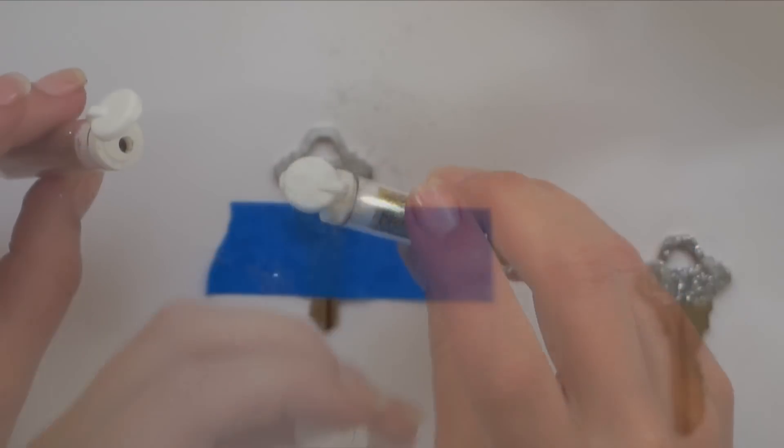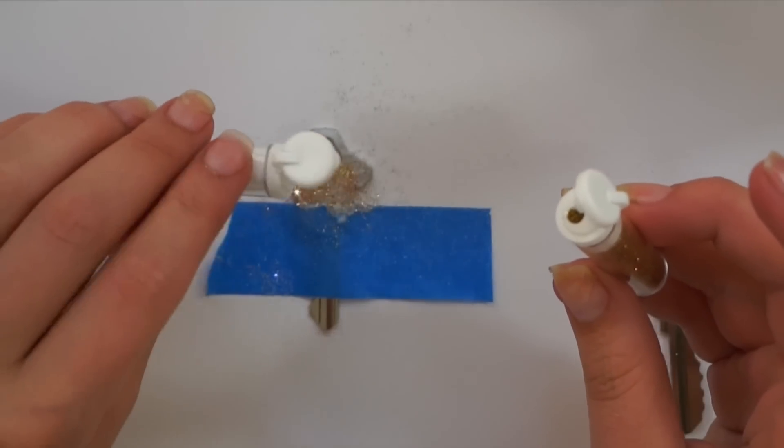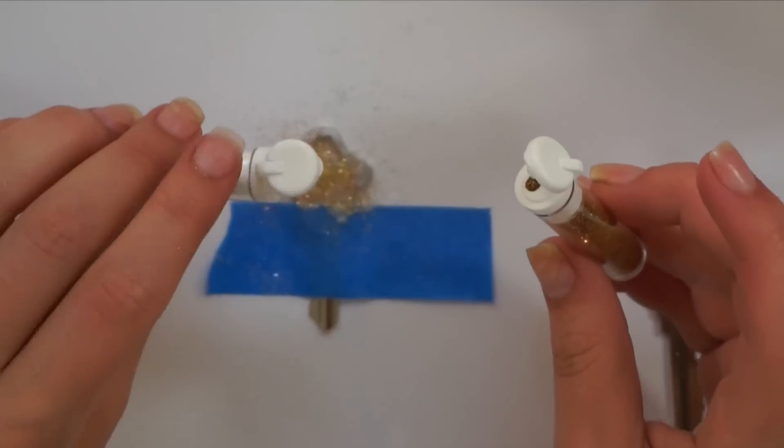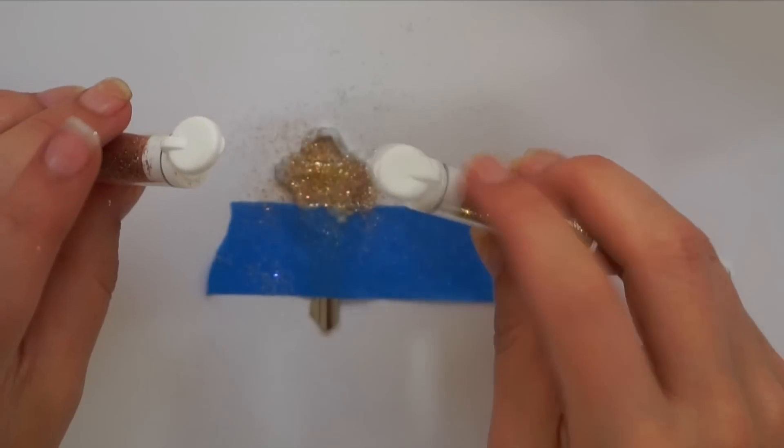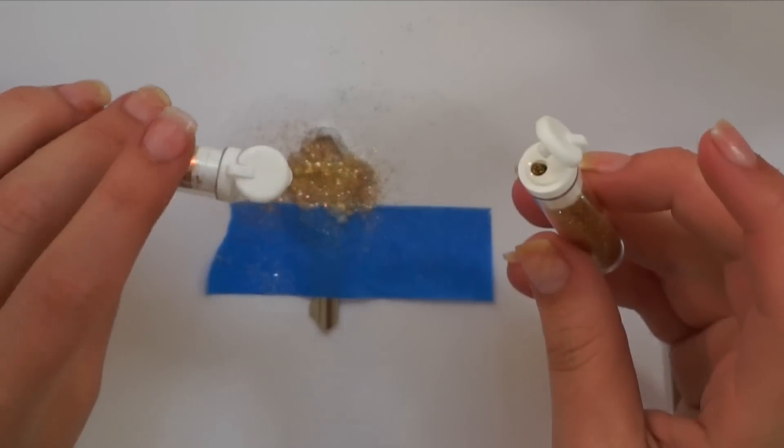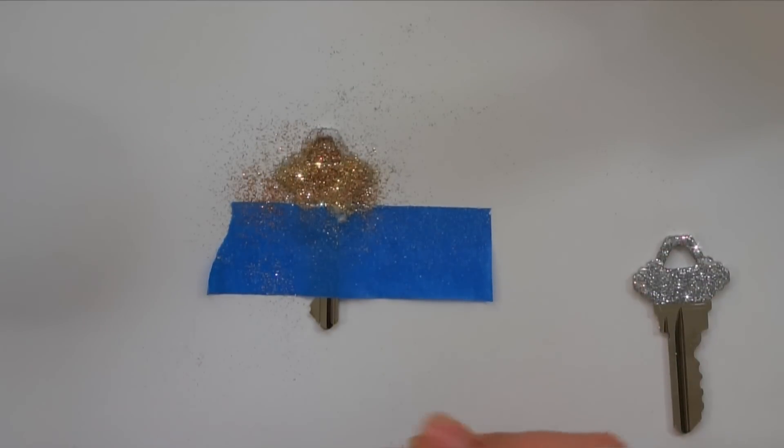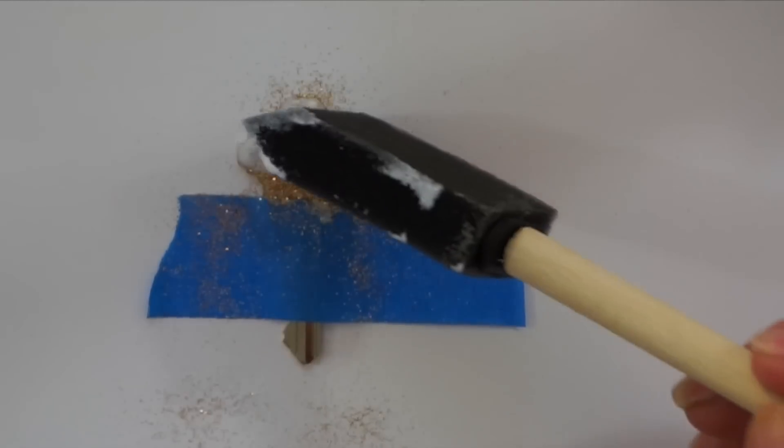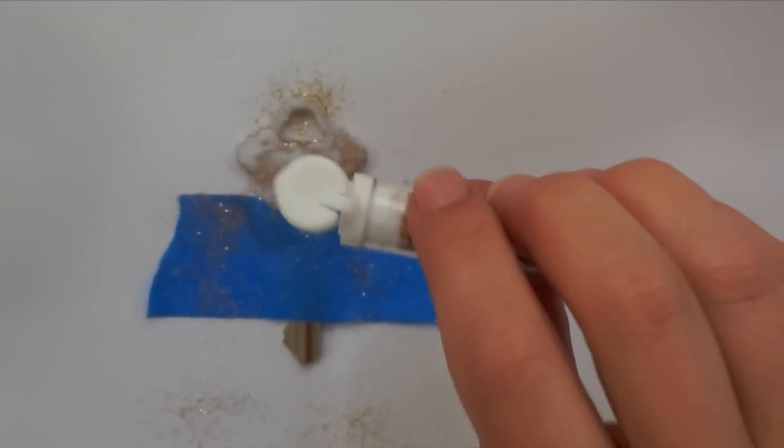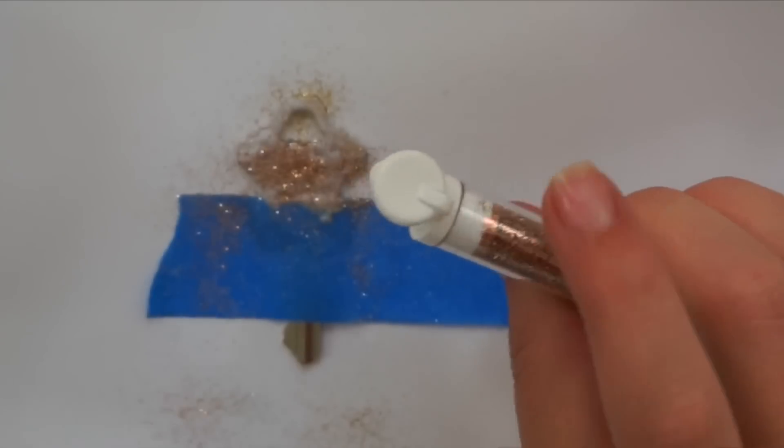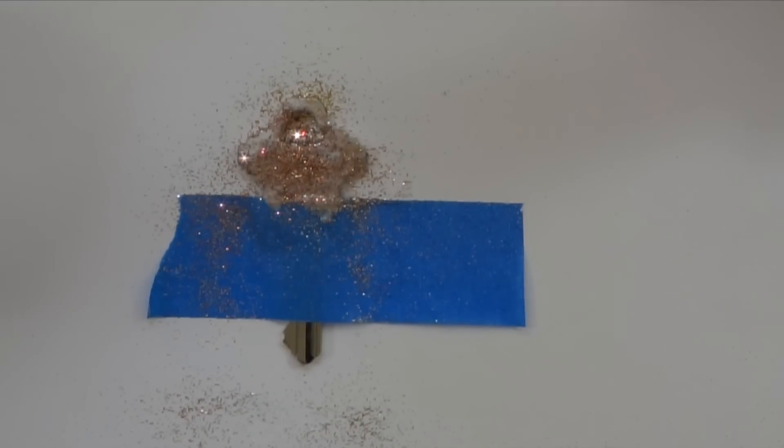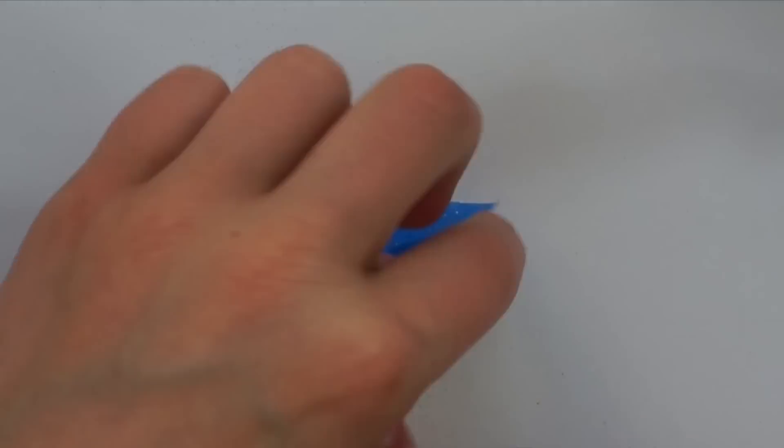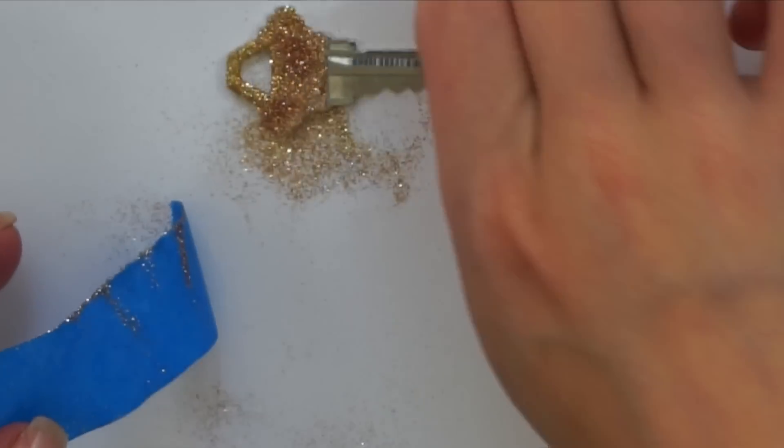You can get really creative depending on the size of the key and how much glitter you have. You could do sort of a rainbow, an ombre, mixing different colors, however you want to do it. Then place Mod Podge and glitter again. Then you can remove your tape and clean up any mess that you have.